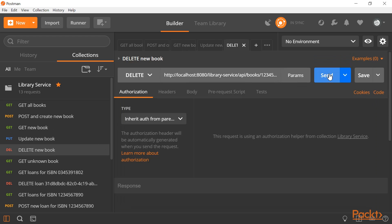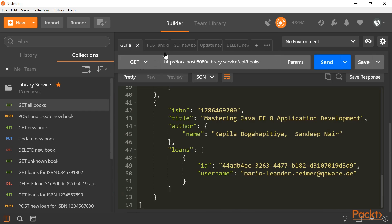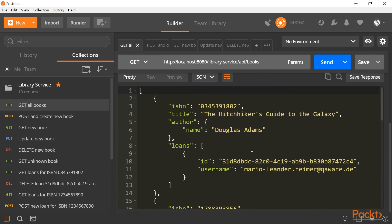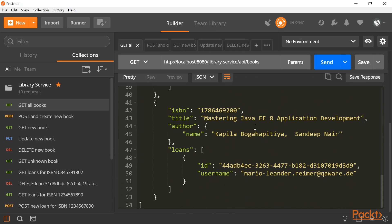And finally, we can delete the book again. So if we get the list of books, our newly created book is not part of the list of books anymore.